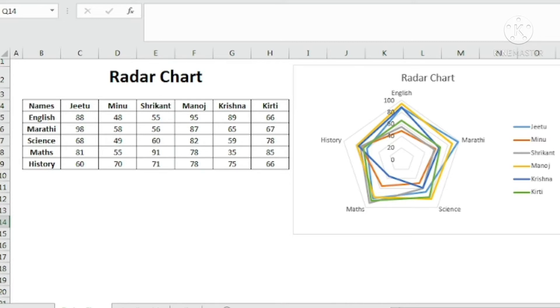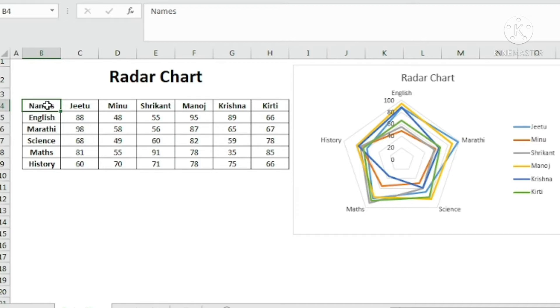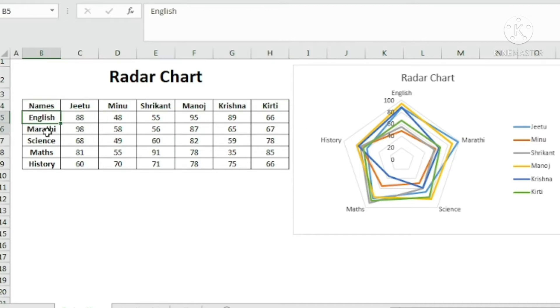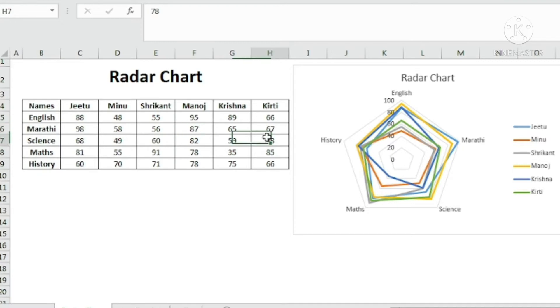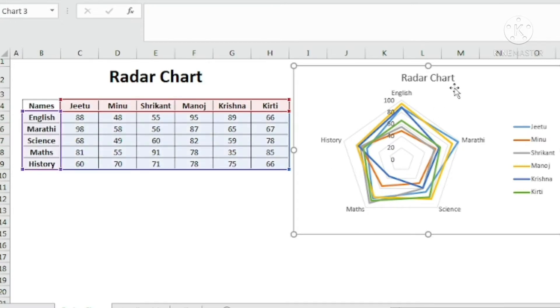Radar charts are very specific charts that are created to show the extremes in the data. Now if you see this, this is the small data of the names of the people and the marks they have got in different subjects. This is being plotted under radar chart.